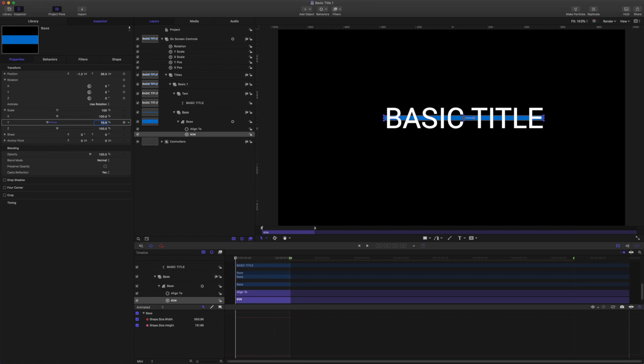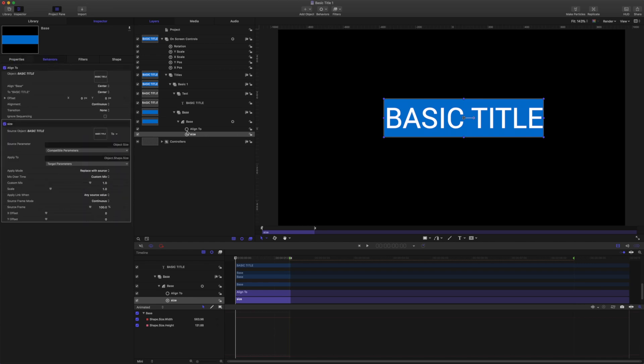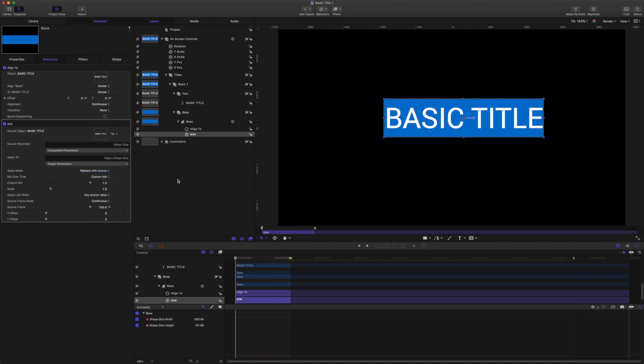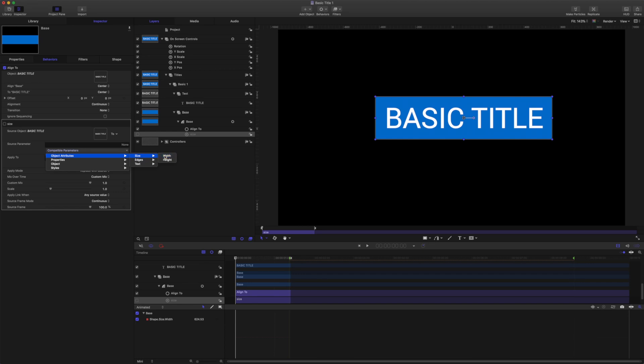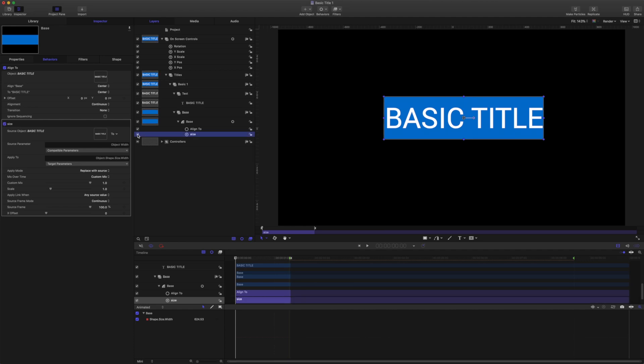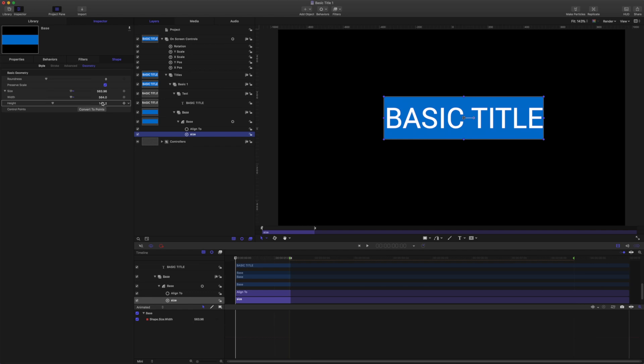But for now we don't need that because for the animation we want to do we only need the width linked to the text. So let's come to the link behavior. Let's change the target parameter to be width and change the source parameter to be width. And don't forget to turn the link back on. So now I can come to the shape and adjust the width to suit. Let's go for 15.